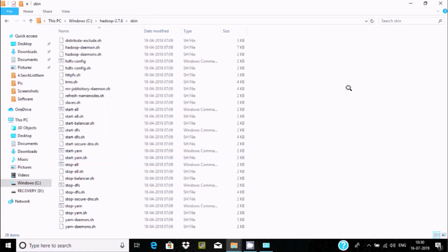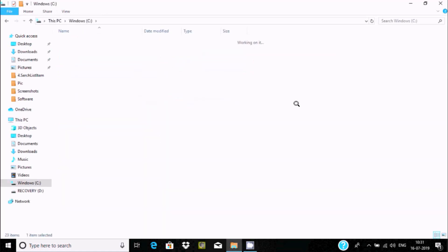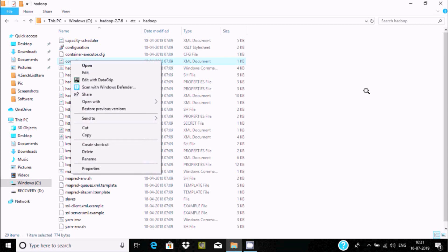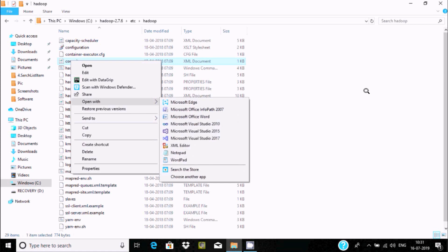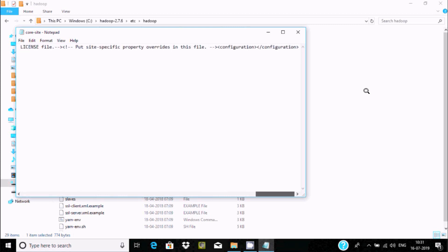Click OK, OK, and then cancel. Next, open This PC, go to C drive, then the Hadoop folder, then navigate to etc\hadoop. Here we need to do some editing on XML files like core-site.xml, hdfs-site.xml, and others. Right click on core-site.xml and open with Notepad.